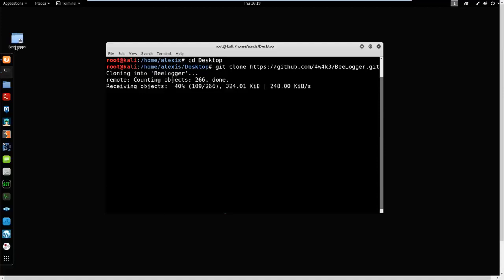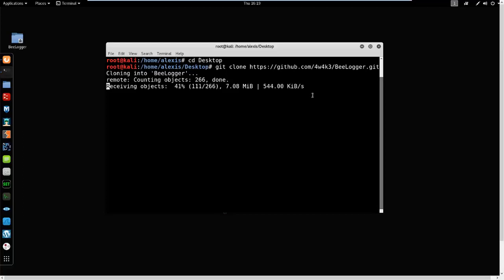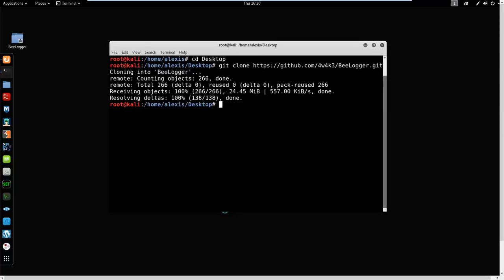It's going to create our belogger folder. I'm using a VPN limited to 500 kilobits per second so it'll take a few seconds to download - yours might be faster on a direct ISP connection. Once it's done downloading we can continue.